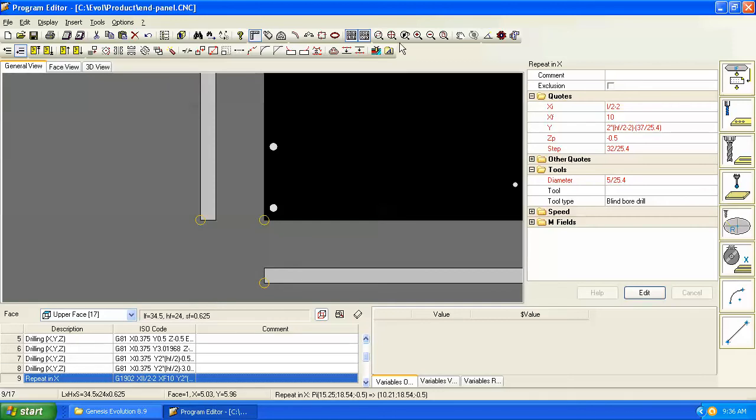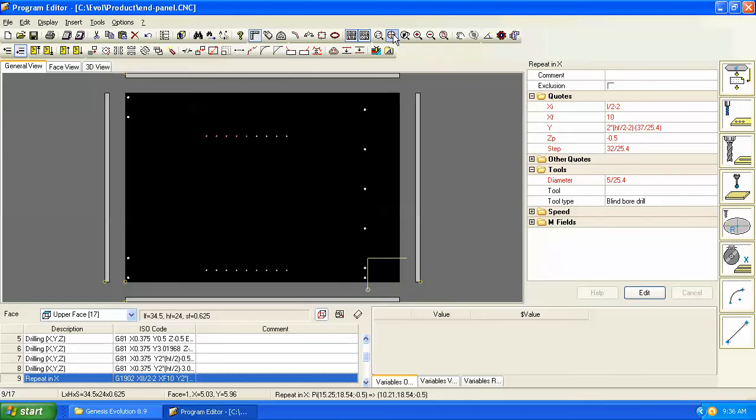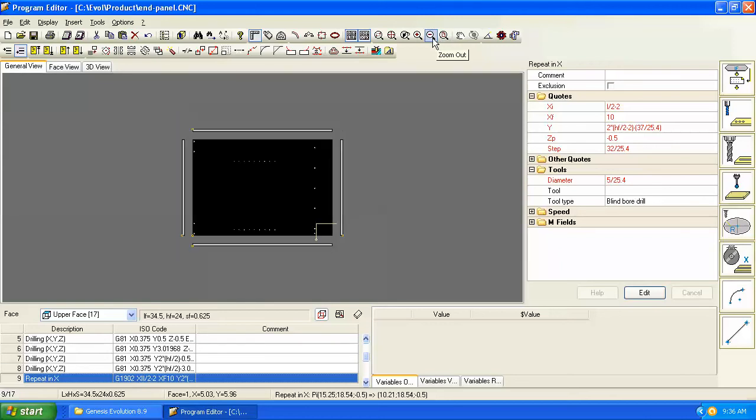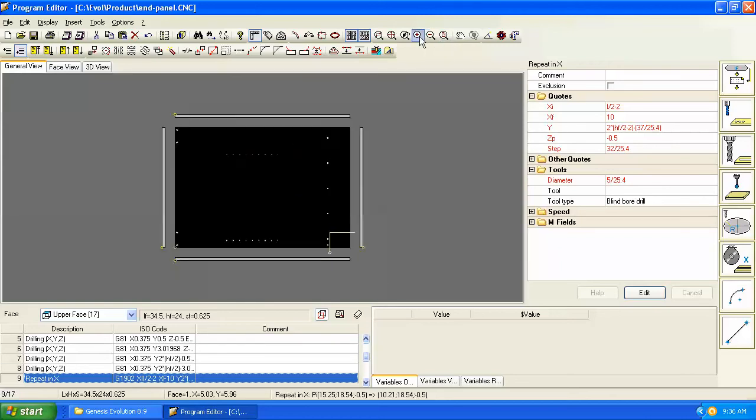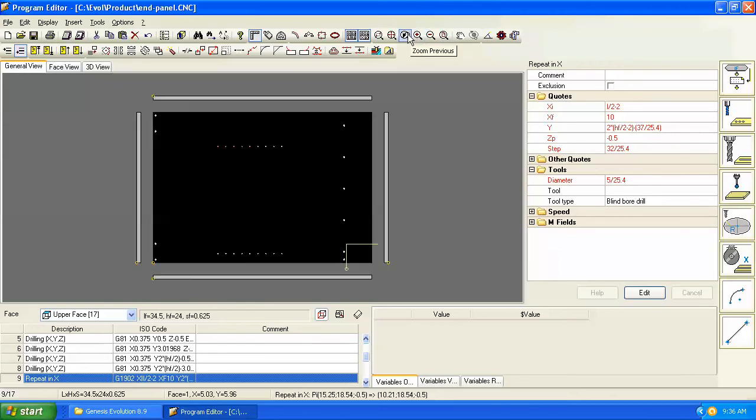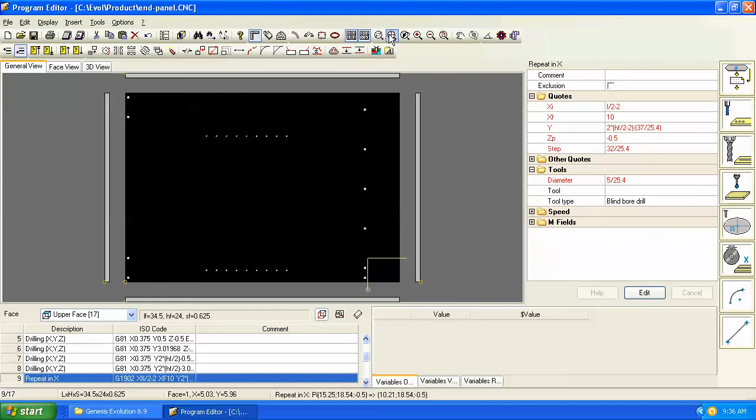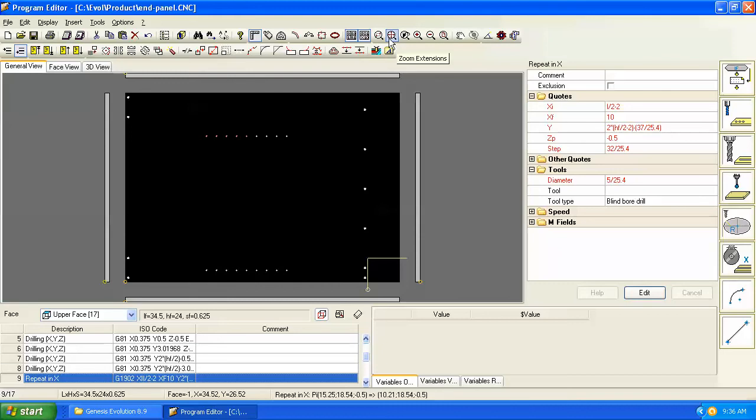Back to our zoom commands, we can zoom back to extensions or the entire drawing. We can zoom all to get a slightly larger view, zoom out even further, zoom in, zoom to the previous window, and back to extensions. Pretty typical—most CAD software has this type of zoom features.